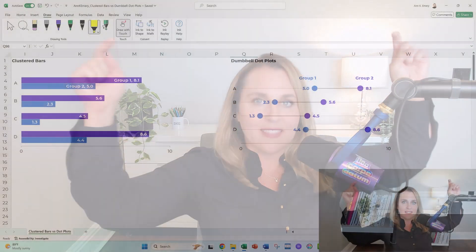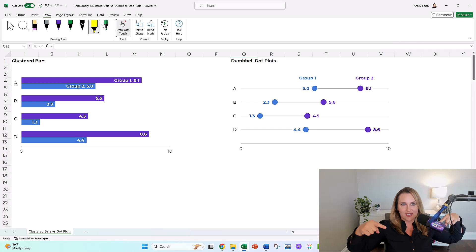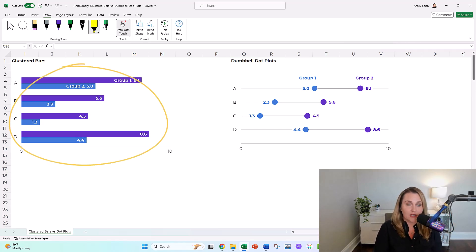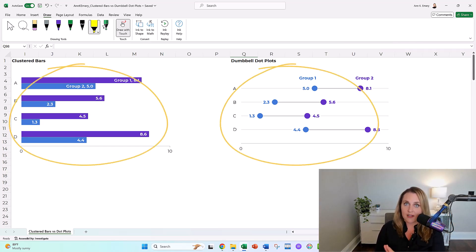Speaking of consulting projects, I was recently in a meeting with a client and they were asking about these chart types: clustered bar charts and dumbbell dot plots.